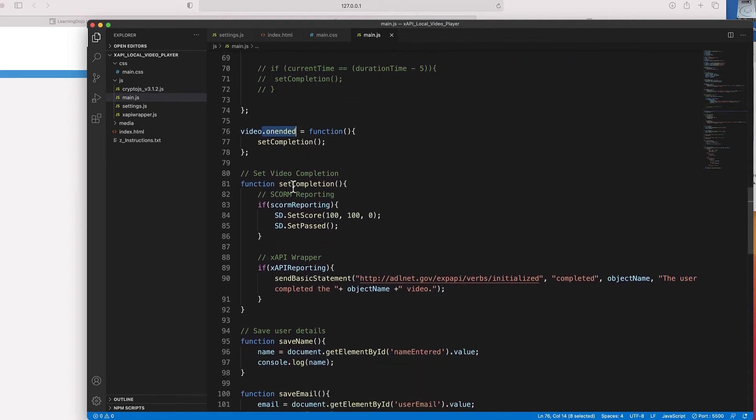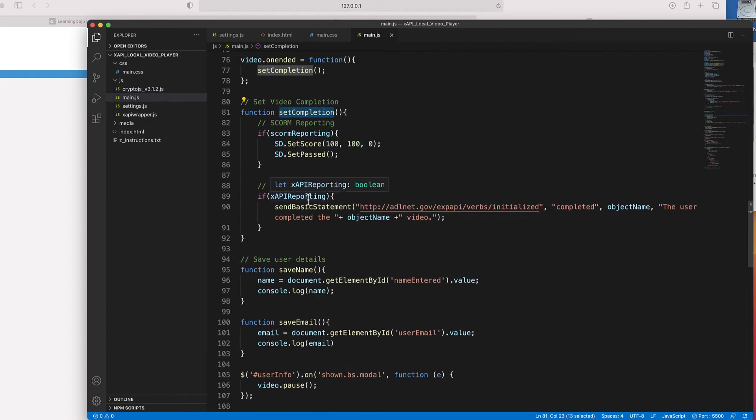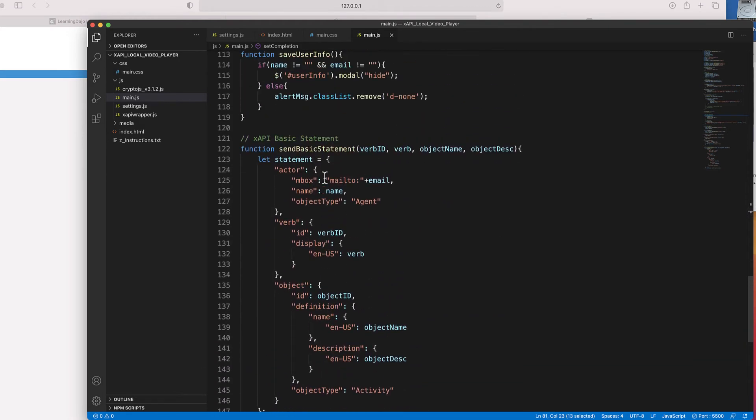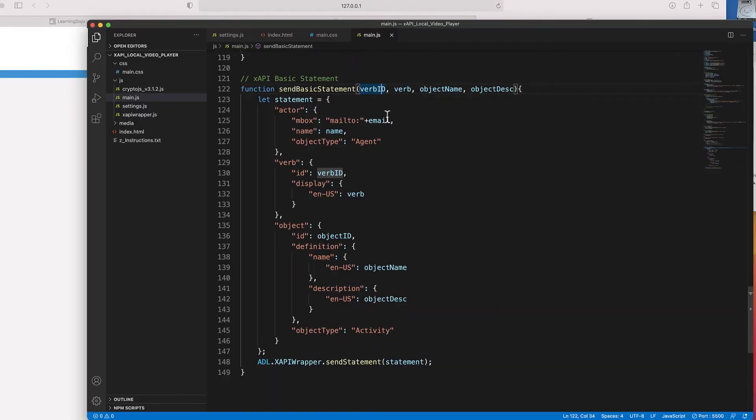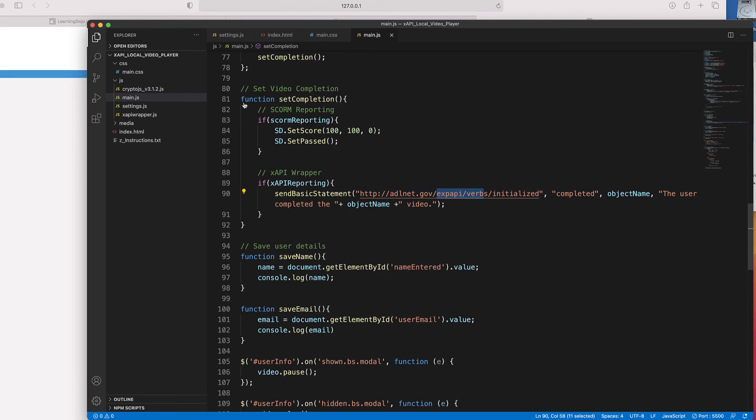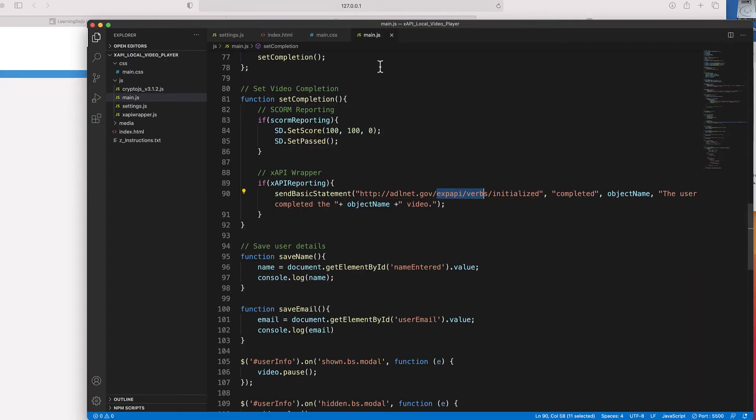Finally, onended: this will send over a SCORM completion if SCORM is enabled, or an XAPI statement if XAPI is enabled. Further down is the send basic statement function, which is set up to allow different types of statements with different verbs and object names — that's why I'm calling it throughout with different parameters. If you're not familiar with JavaScript, you don't need to update these; just come into settings.js, update what you know, and it's ready to go and sending statements to the LRS. I'm just showing you that you can come in and fully customize it as well — I'm giving you the code to manipulate how you want to send XAPI statements.